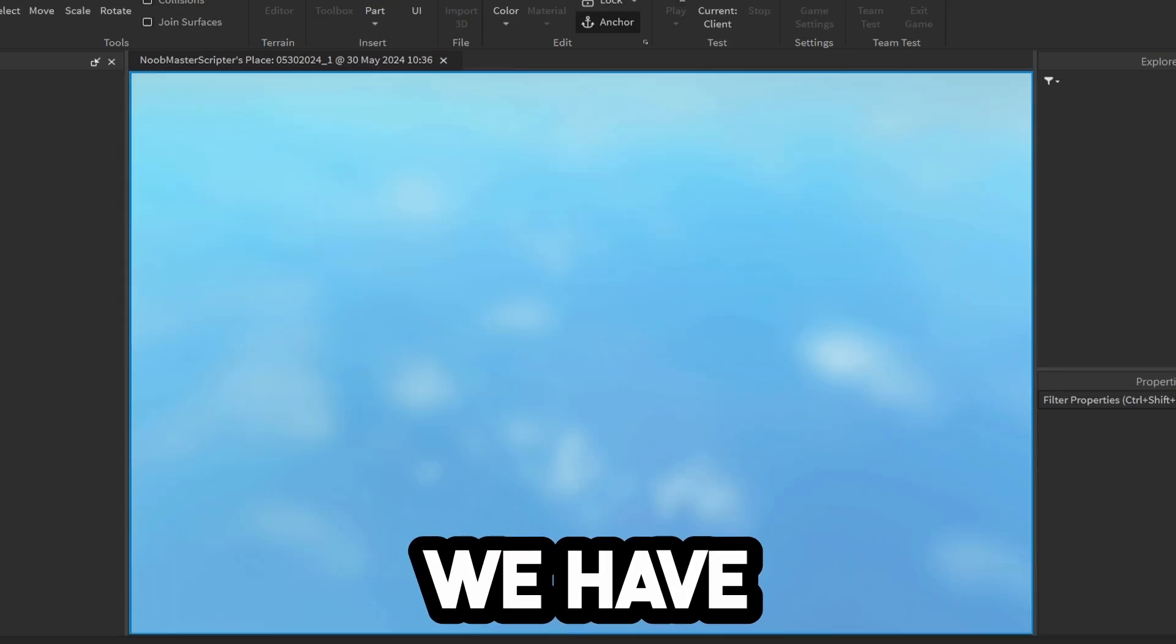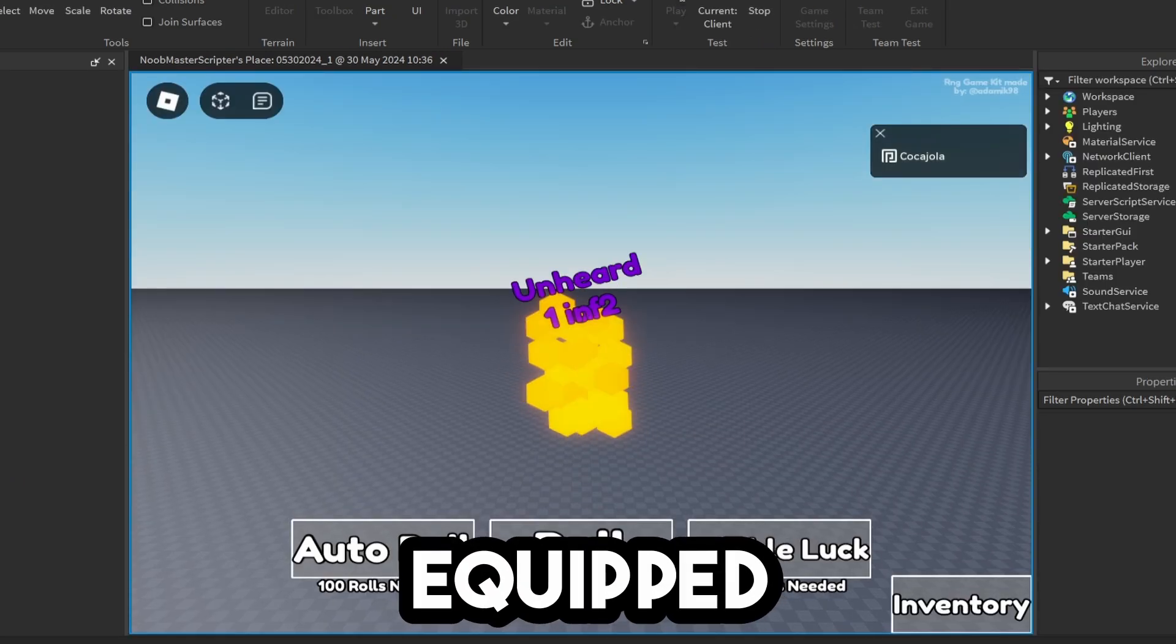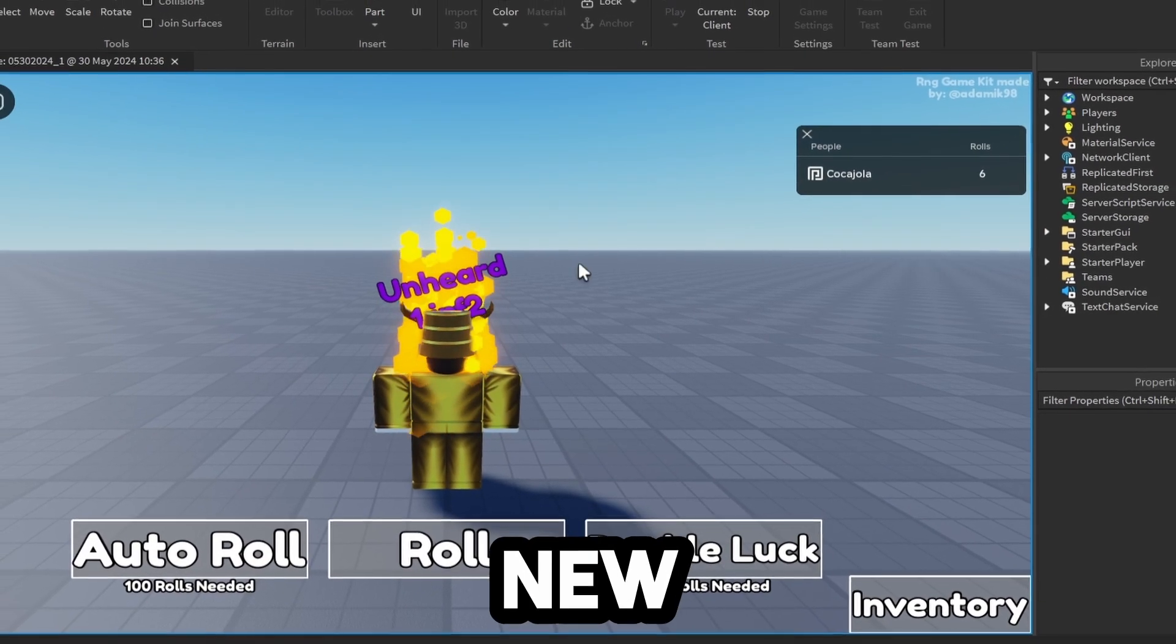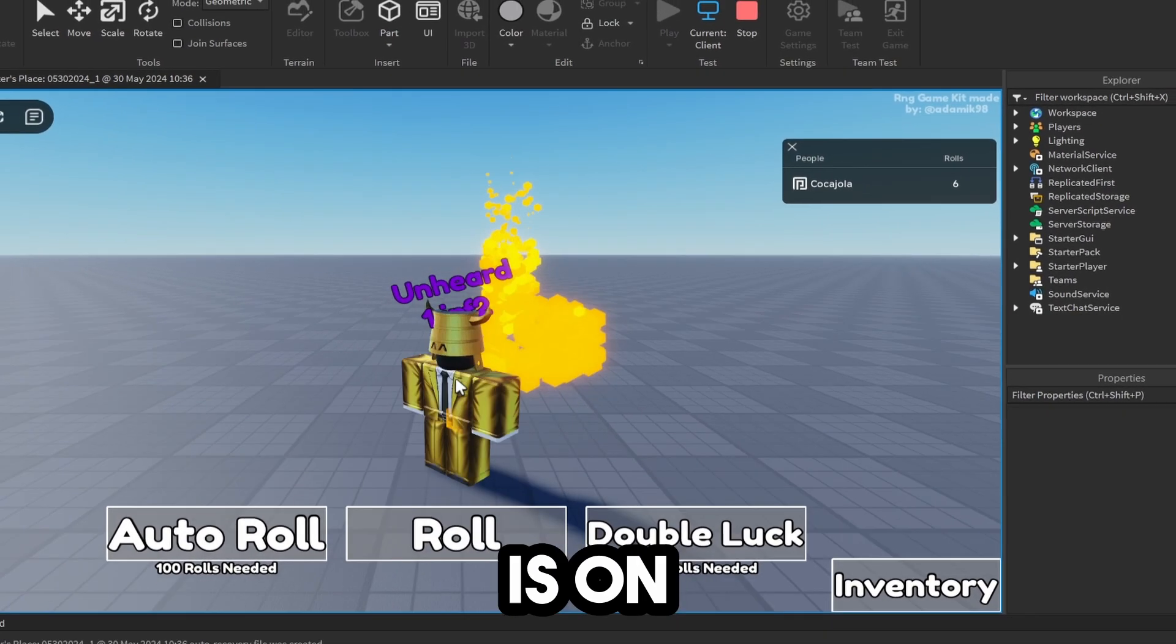Now when we join, if we have the Unheard Of title equipped, you can see our brand new particle is on us.